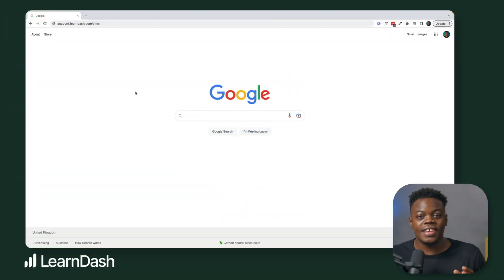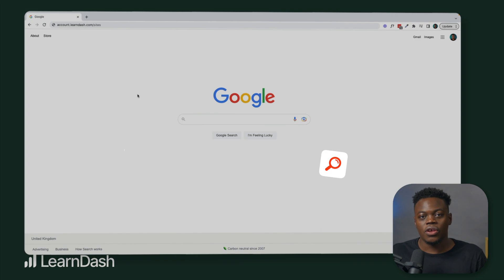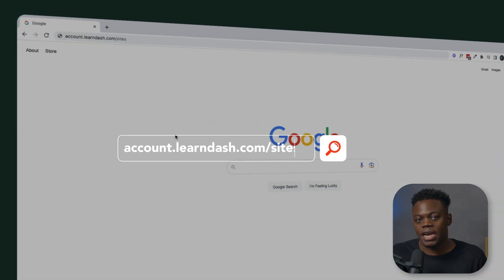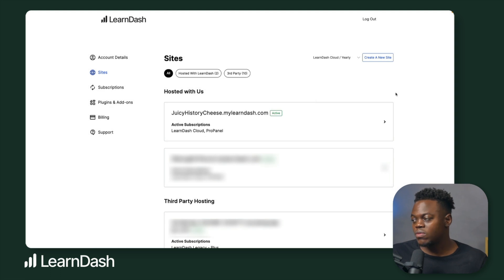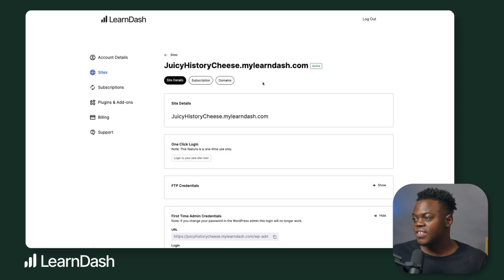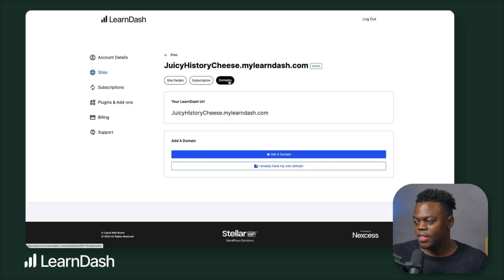To connect your domain, you need to first access your site details. Go to account.learndash.com/sites. If you've already purchased your LearnDash cloud site, click on the arrow next to the site you wish to access. Once inside your site details, click on Domains, then click on Get a Domain.